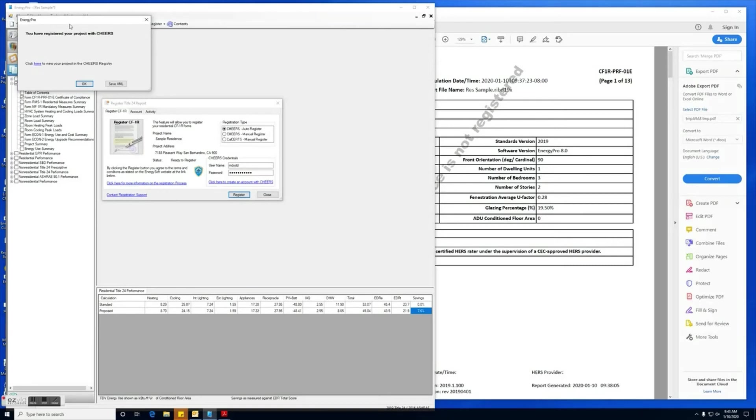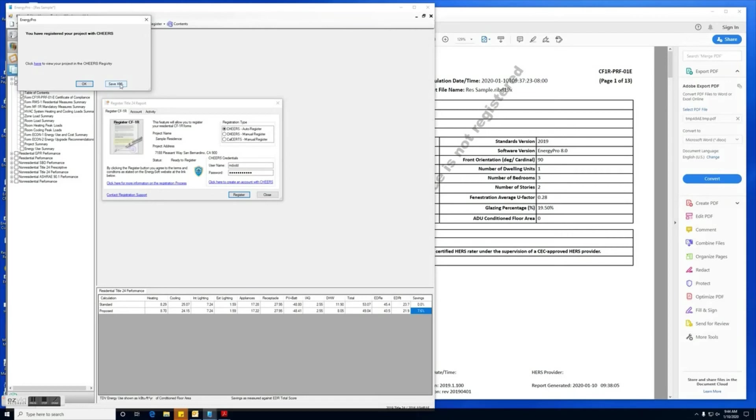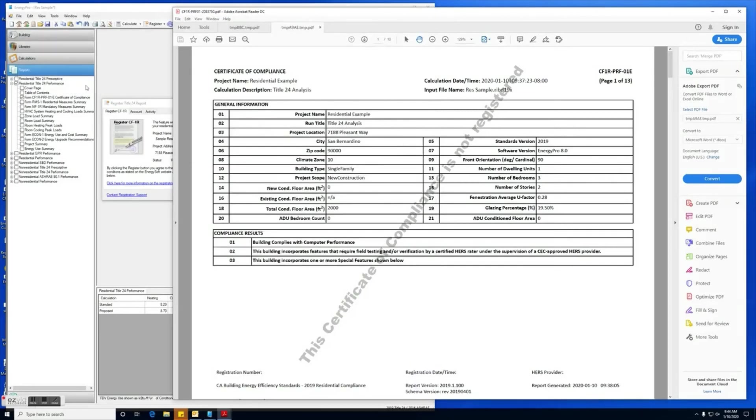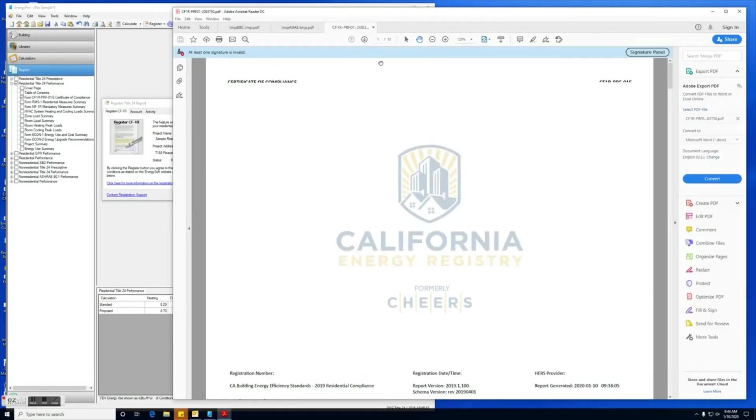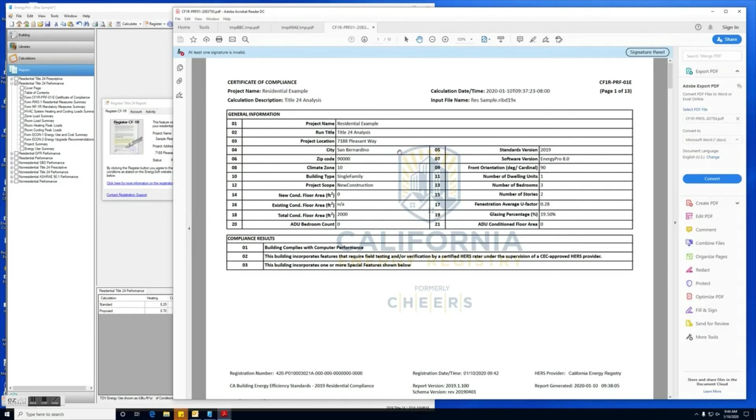Okay, so now that it's popped up with this dialogue box, it's letting us know that the project is now registered with CHEERS. You can click here to go directly to CHEERS website to view the project, and you can either save the XML file, which we recommend you do just to keep in your documents as a backup. But if you're done, you can go ahead and click OK, and now here is our registered CF1R report from CHEERS.